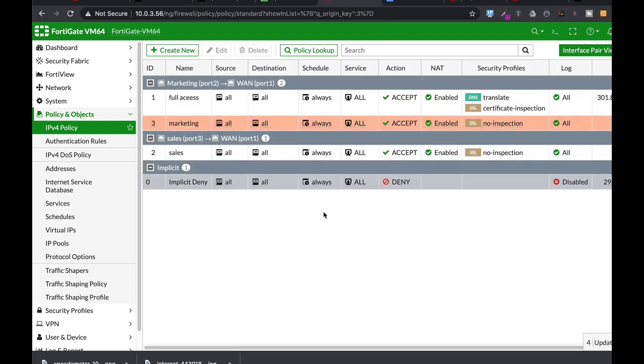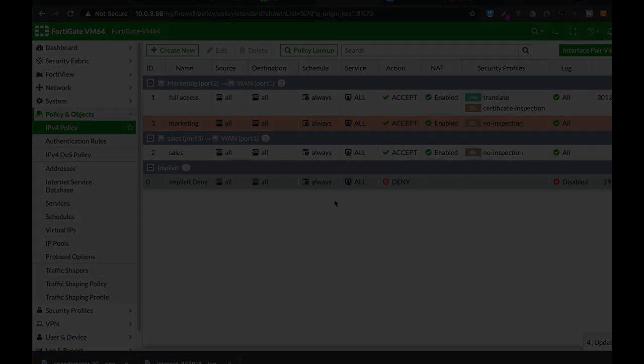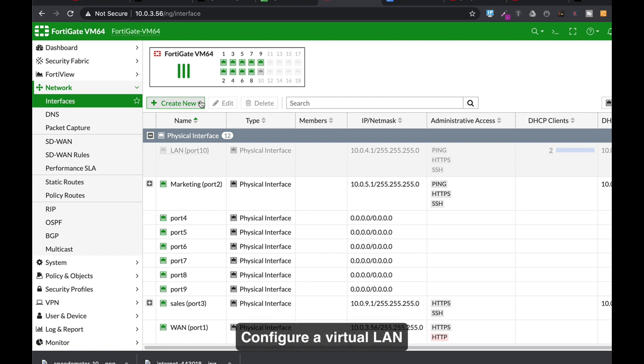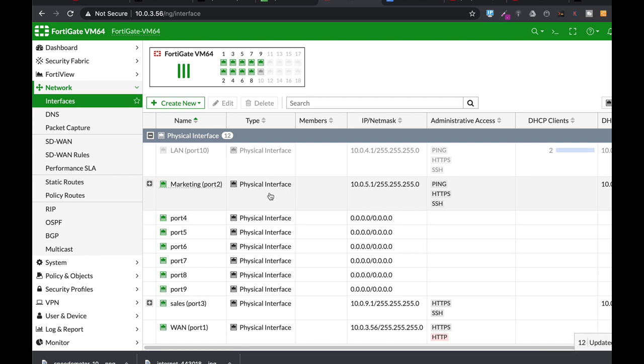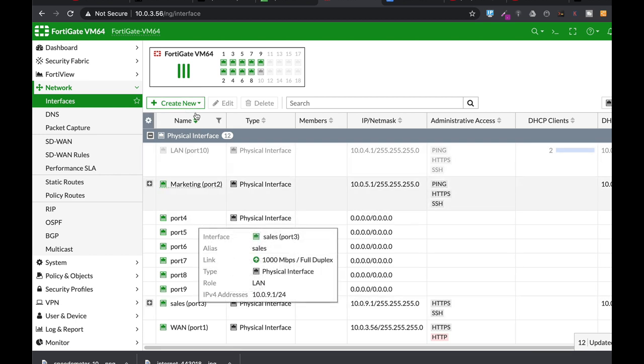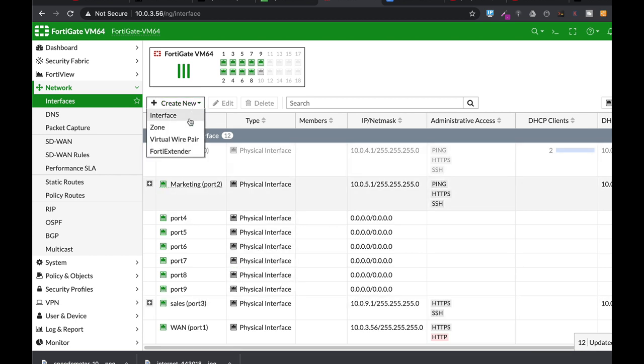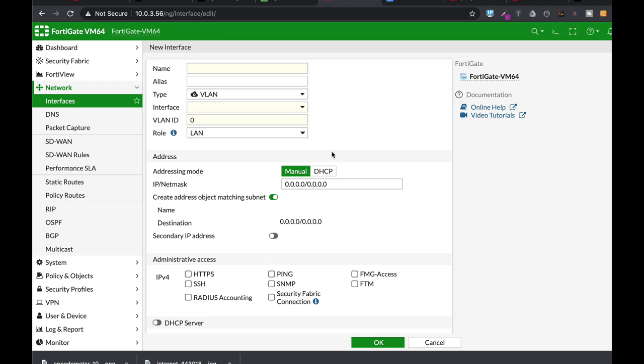The next thing to do is to actually create a virtual LAN for our access point. Now there are times when you need to create another broadcast domain which is on top of physical ports. So if your FortiGate has eight ports you can actually create on top of each port VLANs, virtual LANs.